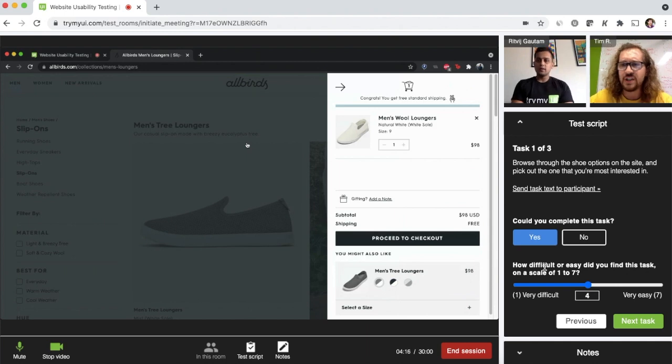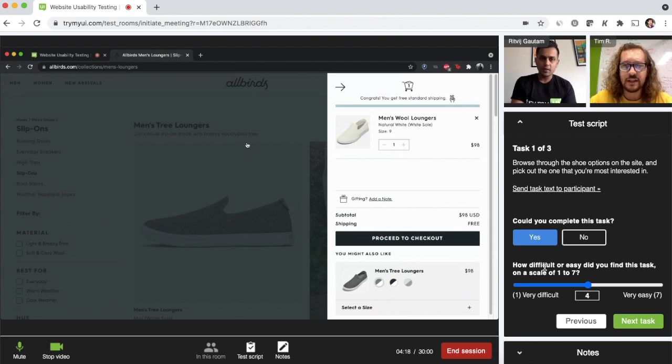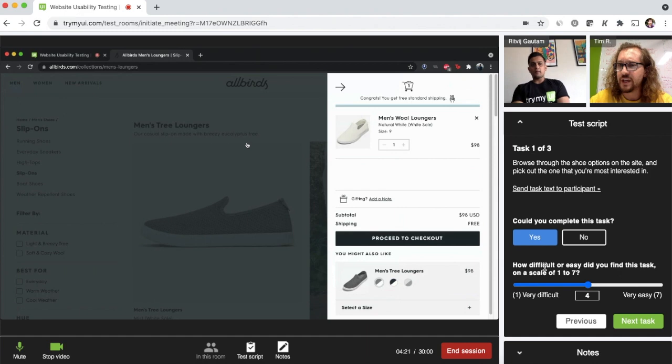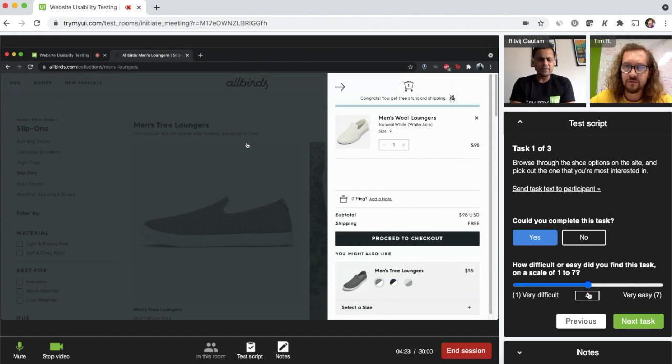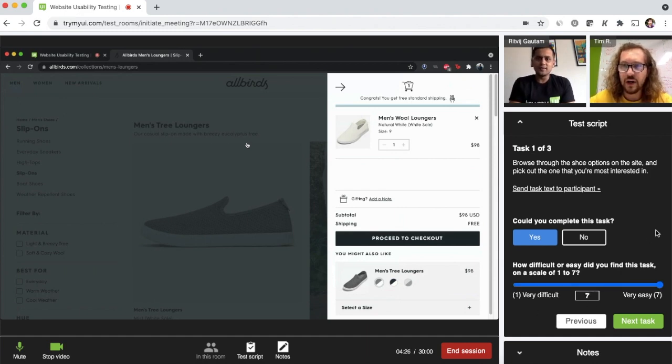On a scale of one to seven, how difficult or easy did you find that task where one is very difficult and seven is very easy? I definitely give that a seven. That was super easy. Okay, great.